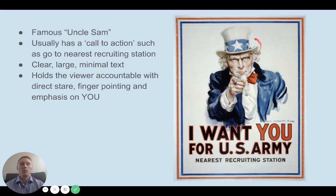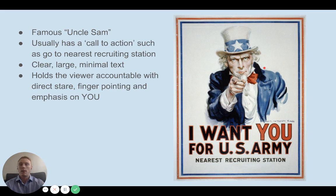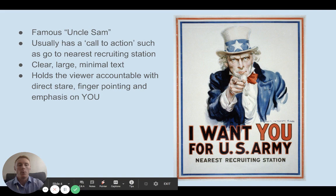This is a really famous one — the Uncle Sam poster, a U.S. example. It has a clear call to action telling you to go to your nearest recruiting station and sign up for the U.S. Army. It says 'I want you' in big bold writing. There's not a lot on the page — Uncle Sam stares straight at you and points directly at you, holding the viewer accountable with that direct stare, pointed finger, and emphasis on 'you.'